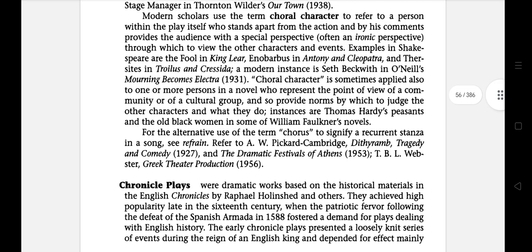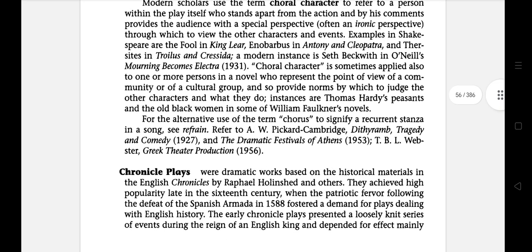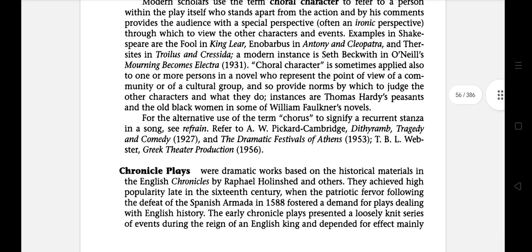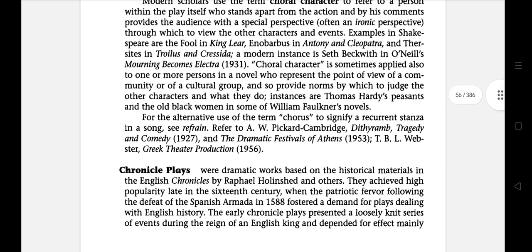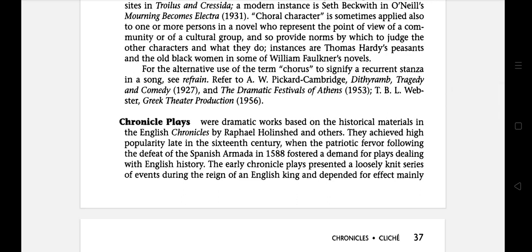The next literary term is Cliché, which is French for the stereotype used in printing, signifying an expression that deviates enough from ordinary usage to call attention to itself and has been used so often that it is felt to be hackneyed or cloying.